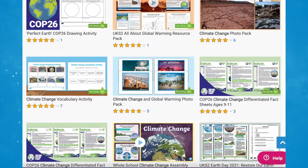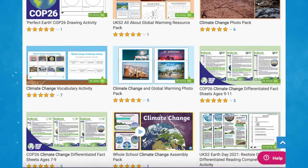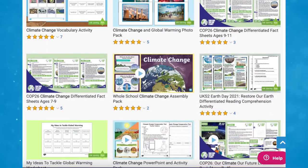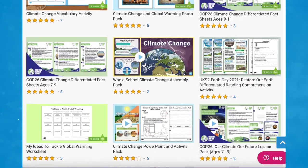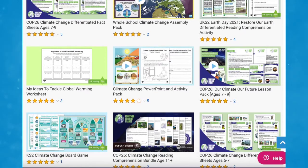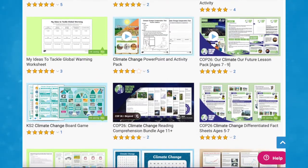As you can see, Twinkle have a wide range of climate change resources available on the website. Whatever you need, there's sure to be a resource for you. I hope you've enjoyed this video and you can use these resources in your next lesson. Thanks for watching and I'll see you again.